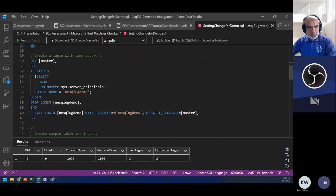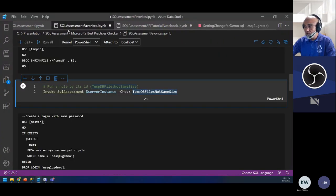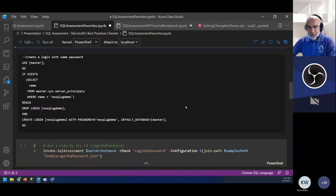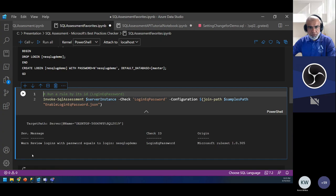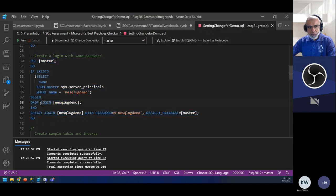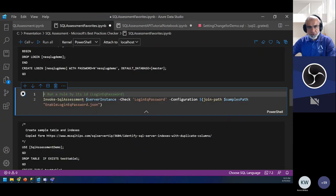Another example: I'll create a login with the same password as the username. There is actually a rule for weak passwords — that'll be fun to run in your non-production environment. The assessment tells me this login has an equal password. Just for completeness, if I drop the login, I no longer get that violation.